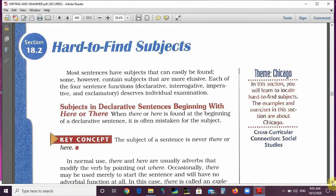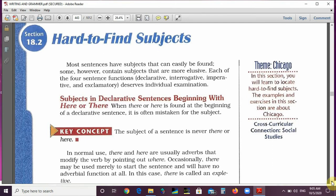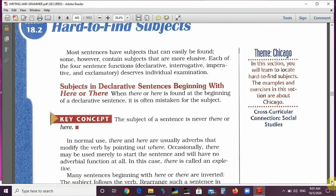Hi guys, how are you doing? We're doing grammar today — Chapter 18, Section 2. The title is 'Hard to Find Subjects.' Most sentences have subjects that can easily be found. For example, 'Hoda went to school today' — the subject is clearly Hoda. However, some sentences contain subjects that are more elusive and hard to find.